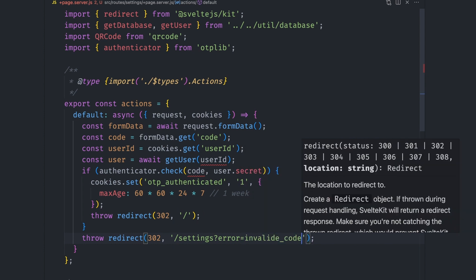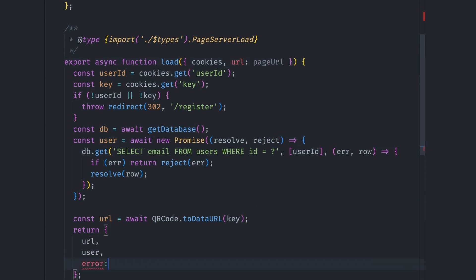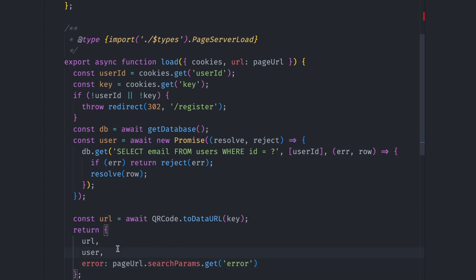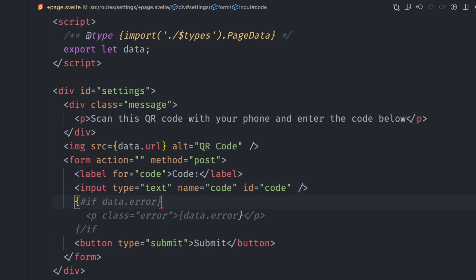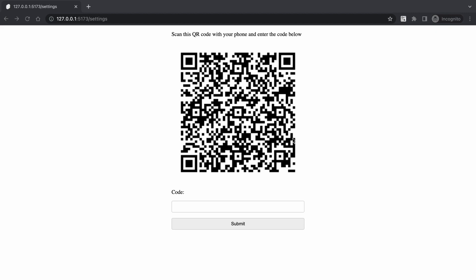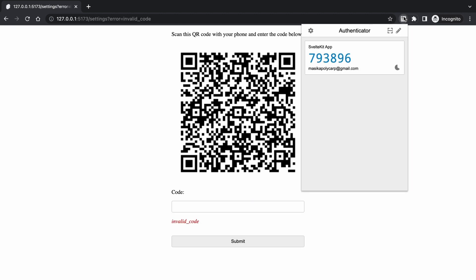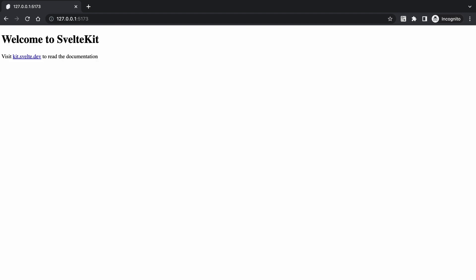We set an error query string that we can use to show a user an error if authentication fails. We can access this error from the query string via the searchParams.get function that's available on the URL object passed to the load function by SvelteKit. On the settings +page.svelte file, we can check if there's an error and display it under the code input. If we enter the wrong code, you'll see we're redirected back to the settings page with an error message. If we enter the correct code, we're redirected to the home page. We've just successfully added two-factor authentication that works.